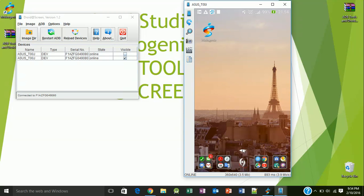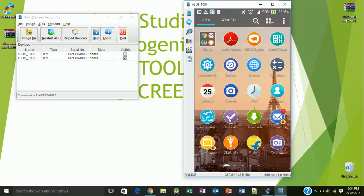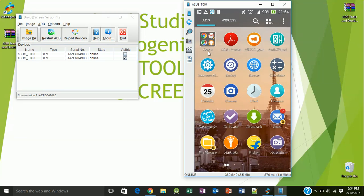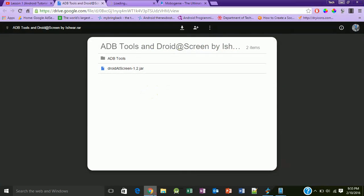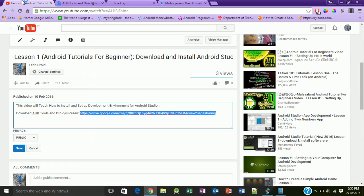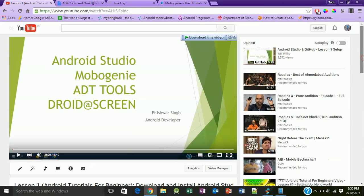Thank you very much for watching this video. Hope you will like this. From our next tutorial, we will start our first Android application. We will create our first Android project. Thank you very much for watching.